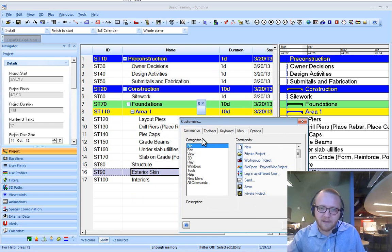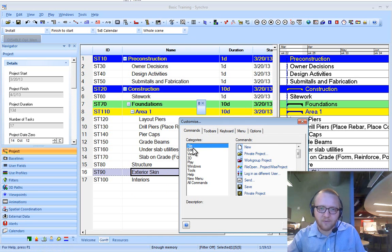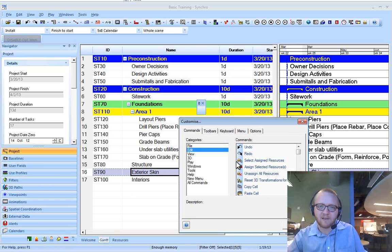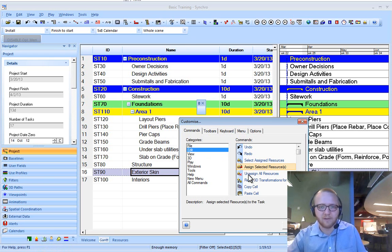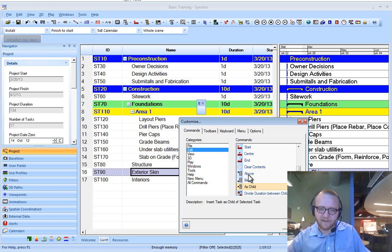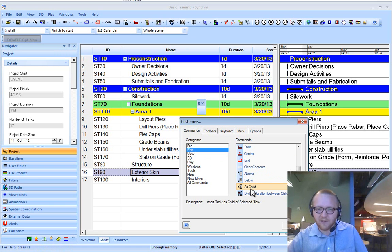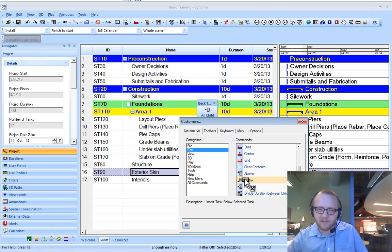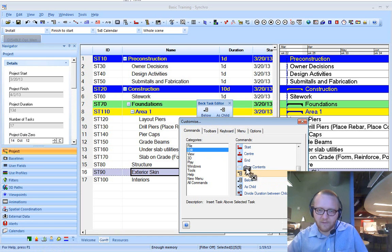Now go over to commands, and what we're going to do is drag the commands that we want on our toolbar to the new toolbar. So I type the letter A twice to get to as child. I'm going to bring as child below and above.